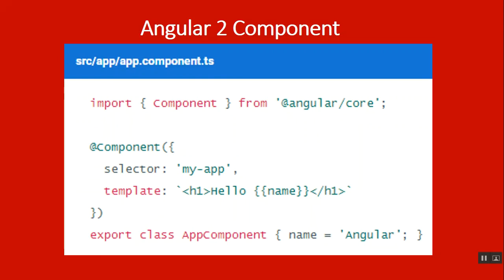Angular applications are made up of components. A component is the combination of an HTML template and a component class that controls a portion of the screen. This is an example of a component that displays a simple string.